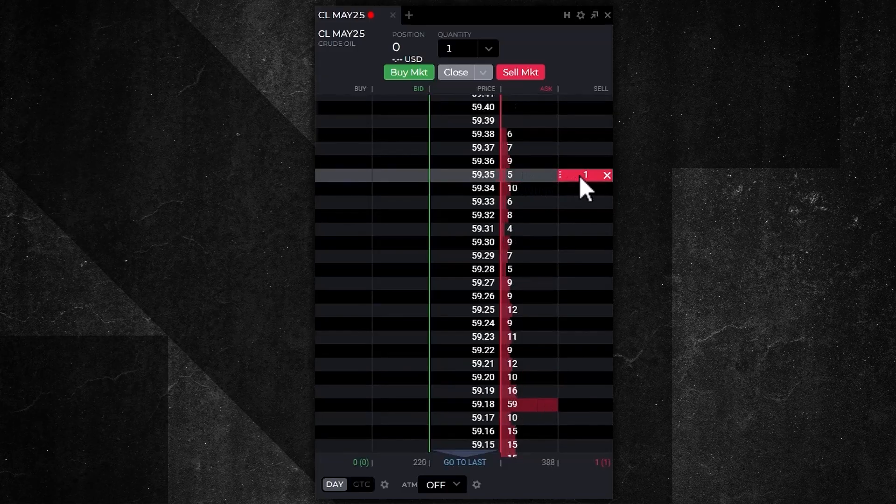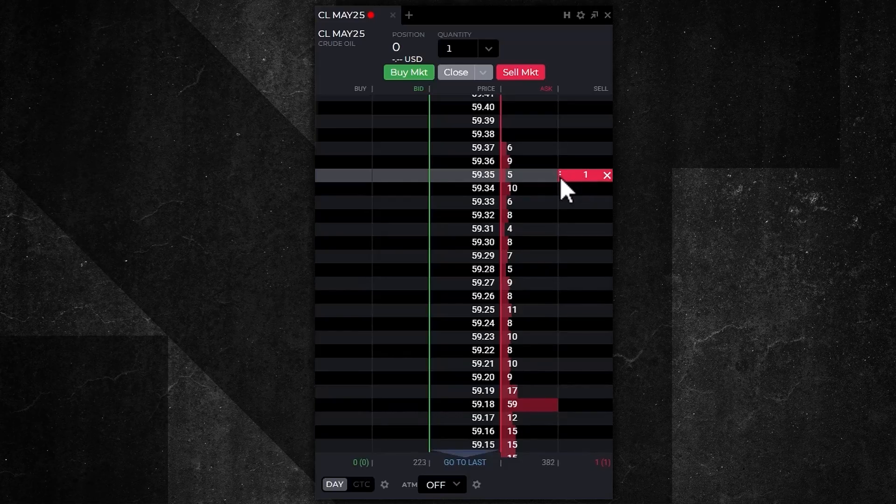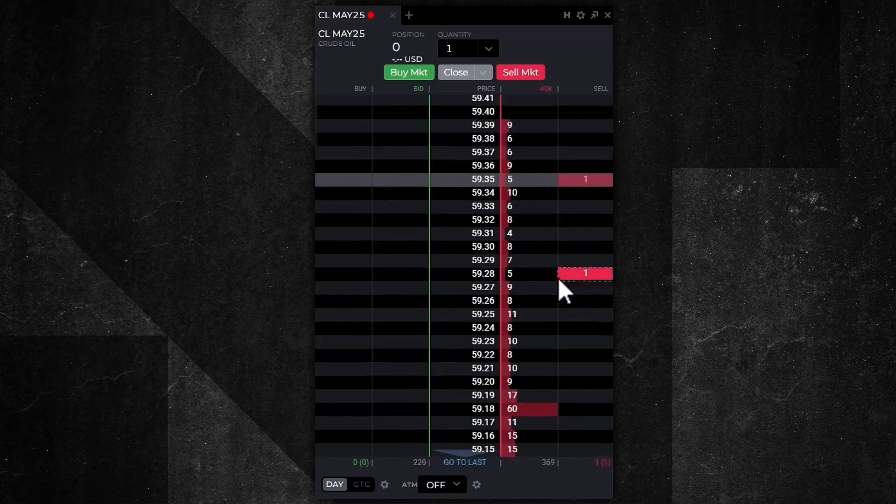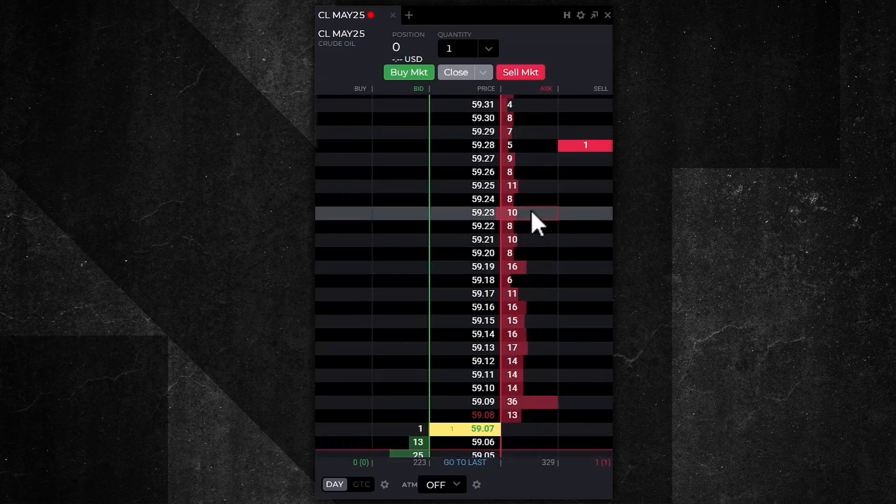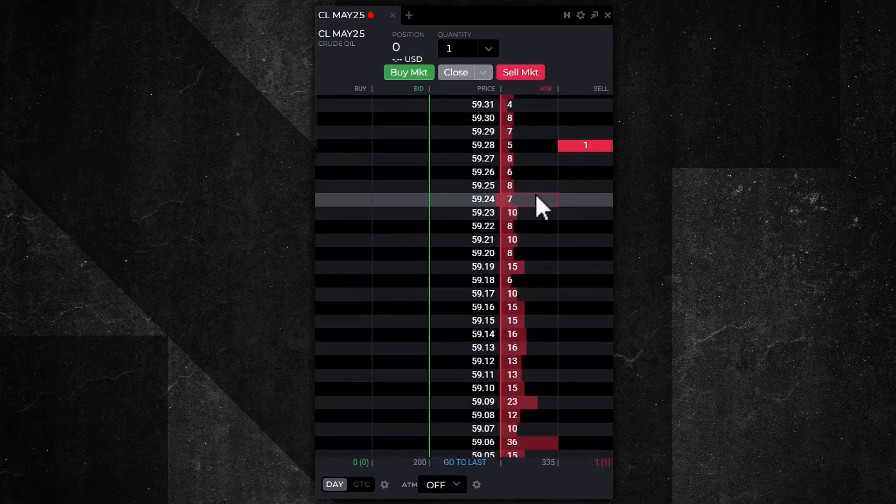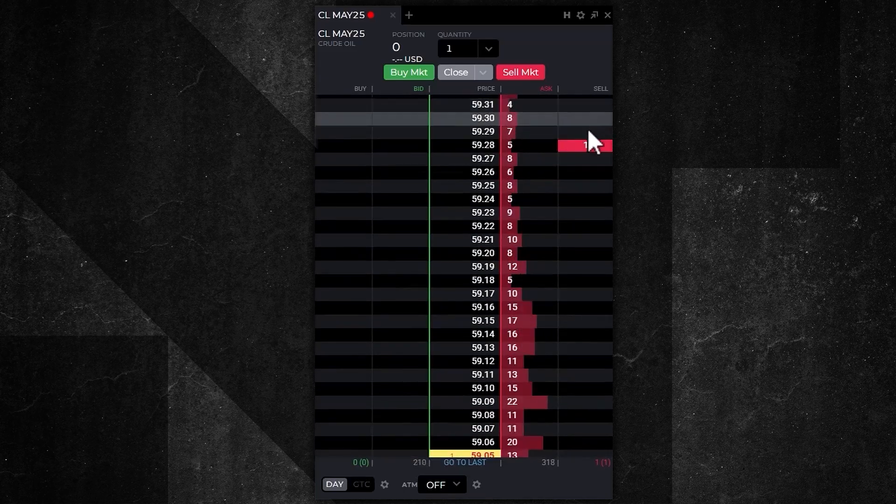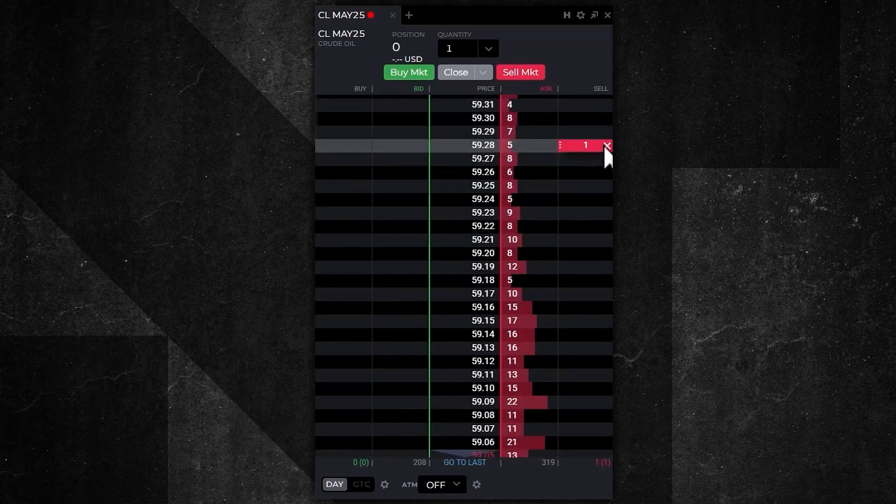If I'd like to modify that order, I'd simply click on the three dots on the flag, hold my mouse down, and drag it to the price I'd like to cancel and replace my order to. I've just canceled and replaced that order. To cancel an order, simply hover your mouse over the order and hit the X button.